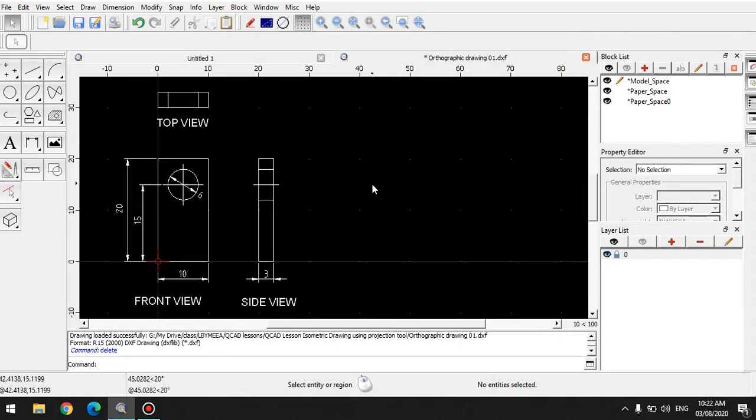We're here again for another QCAD tutorial. I will show you different ways of making isometric drawings. If you already know, isometric drawings are simply three-dimensional representations of your figure.